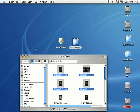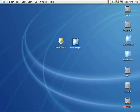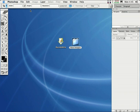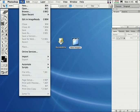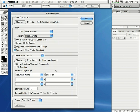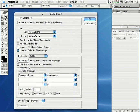Let me show you how to create your own droplet in Photoshop. Open up Photoshop, come up to File, down to Automate, and select Create Droplet. The Create Droplet options will come up on the screen.